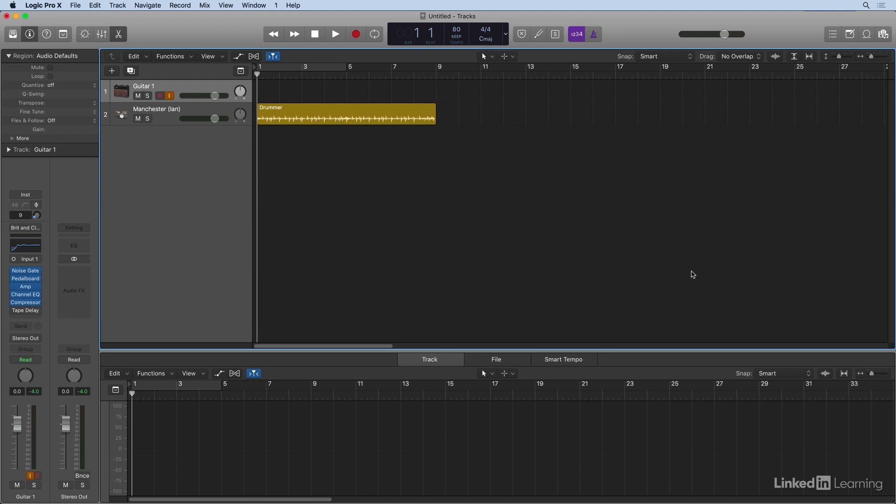Here we have a new project we just started. Notice the name, which is untitled, because I haven't saved it yet. Now here's a really crucial tip: Save your session before recording anything. This will automatically set your audio recording path, so you don't have to do it manually, and you don't just start recording audio files in random places on your computer.